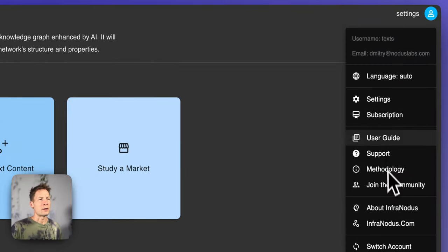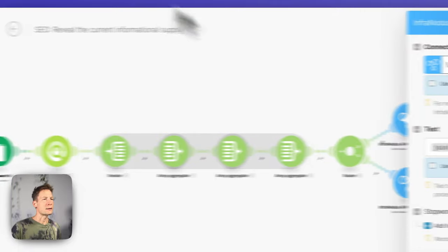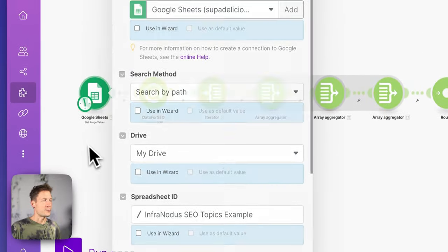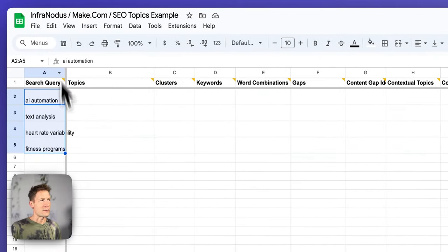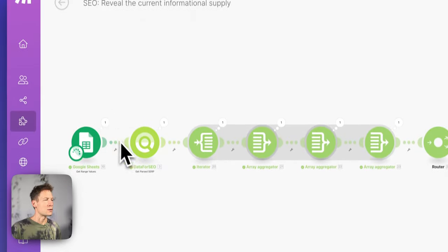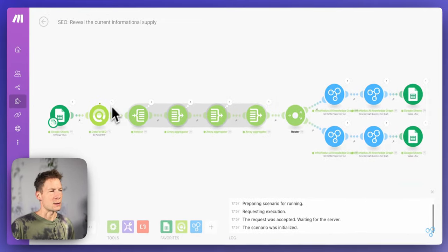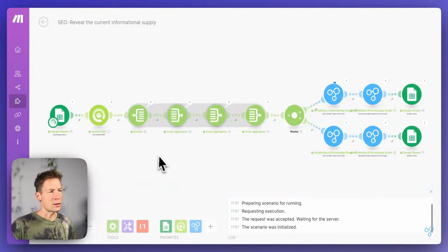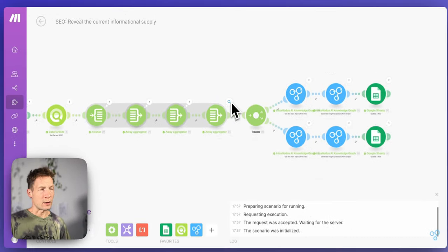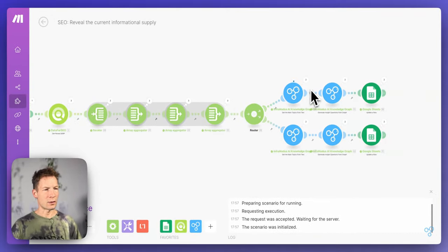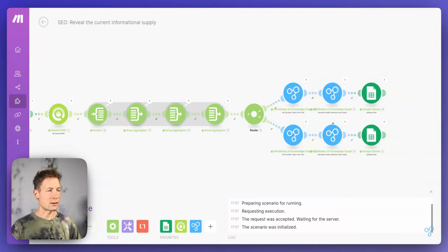You log in to InfraNodus, go to the subscription page, copy the API key, and add it into the make.com connection. Then you're ready to go. When you click Run, the workflow gets the keywords from Google Sheets, sends them to DataForSEO to extract search results, converts the data into the right format, and sends it to InfraNodus, which analyzes the content, extracts topics, generates research questions, and saves everything back to Google Sheets.